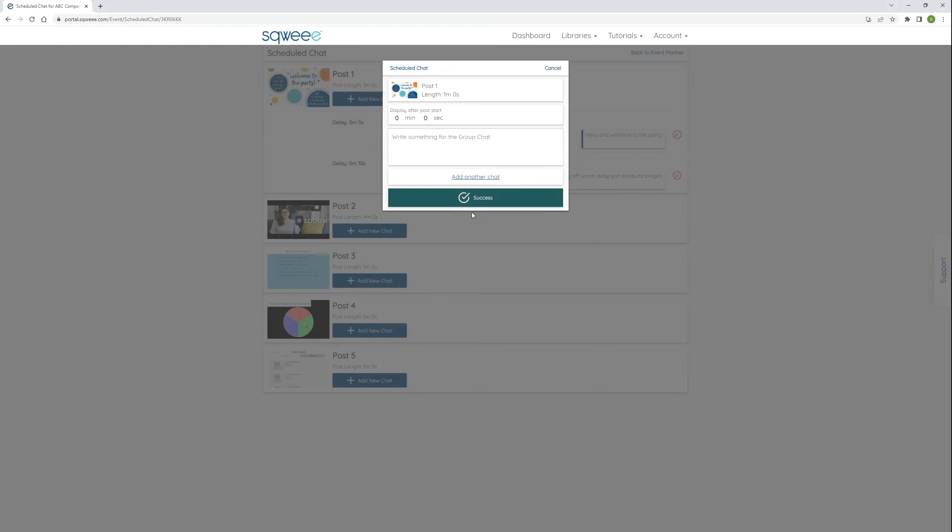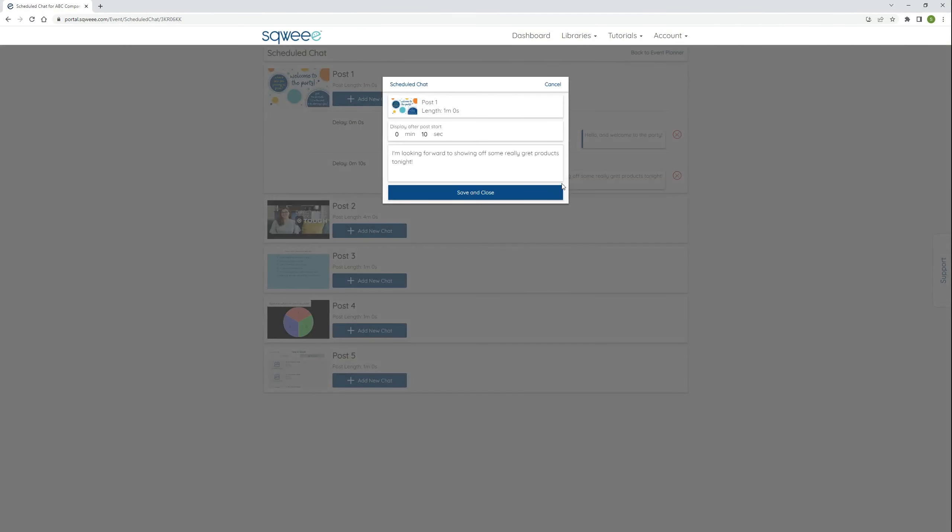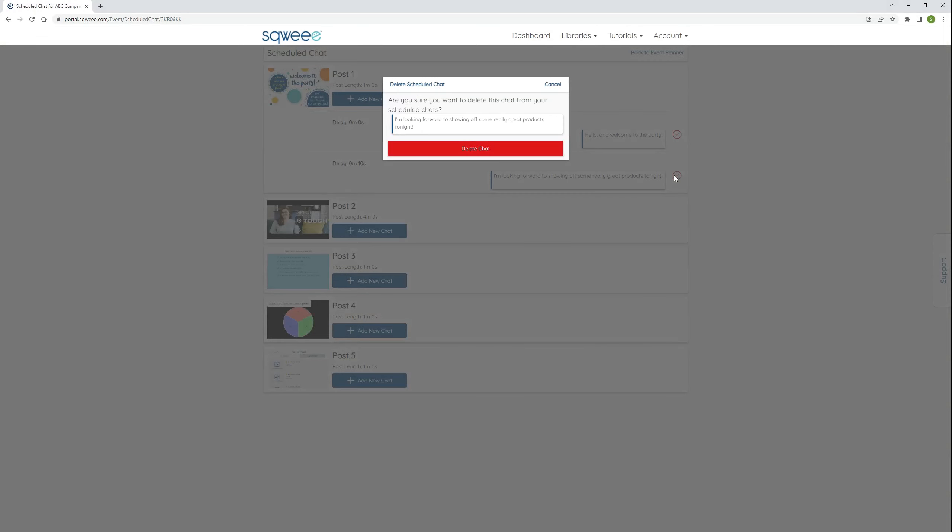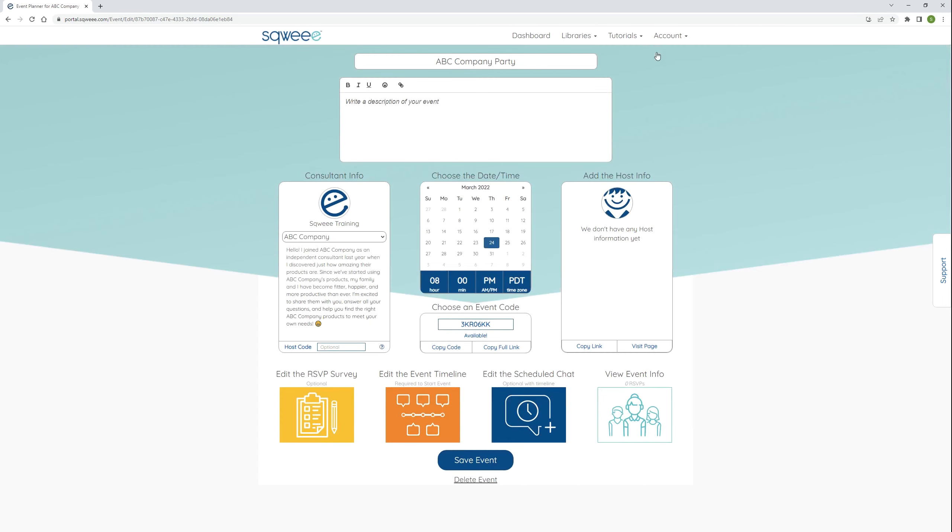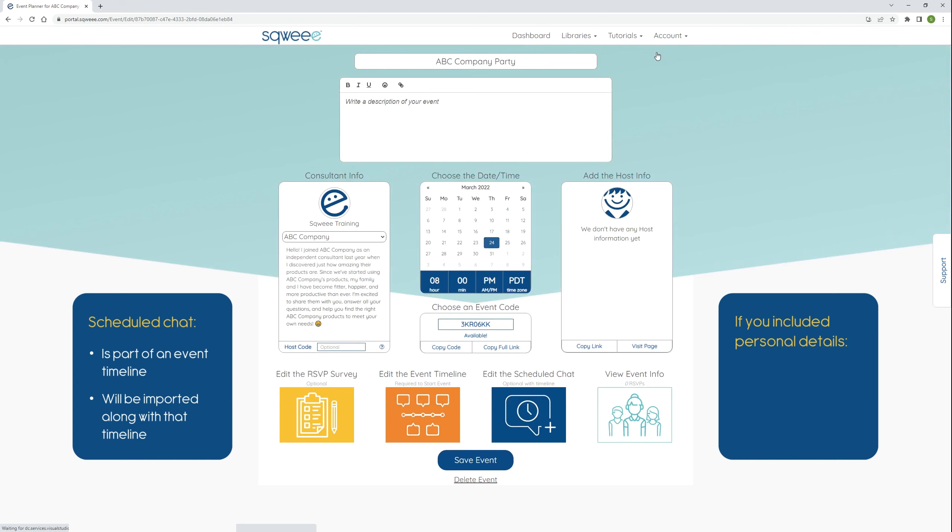To revise a chat message, I'm going to click it, make my edits, and save. To delete a chat message, click the red X next to it. When finished, just click the back to event planner link. Although it has a separate button, the scheduled chat is actually part of an event timeline and it will be imported along with that timeline when you share it with others or when you reuse it yourself. So if you included any personal details in your scheduled chat, be sure to have your teammates edit this in their copy of the timeline before they use it.